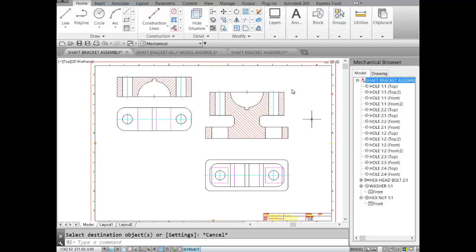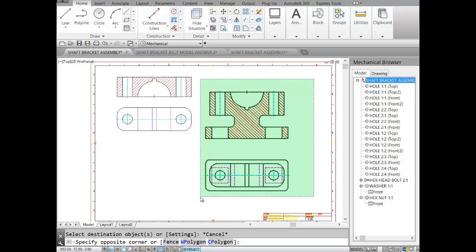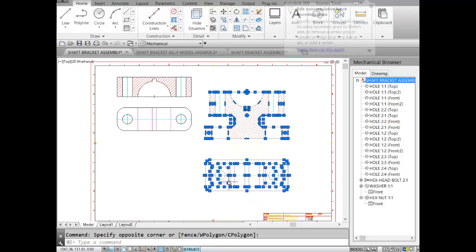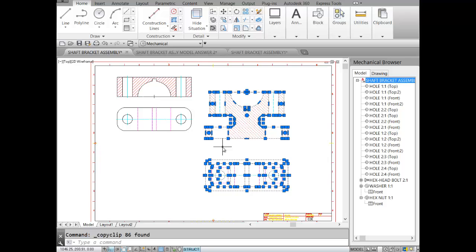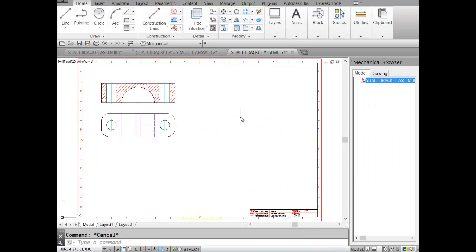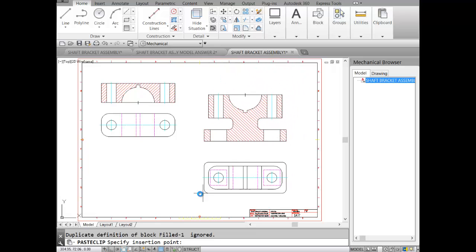My body section is ready. I'll select it, right-click to the clipboard — or simply hit Ctrl+C — go to my assembly sheet, and hit Ctrl+V to paste. Here's my second part placed in the assembly sheet.